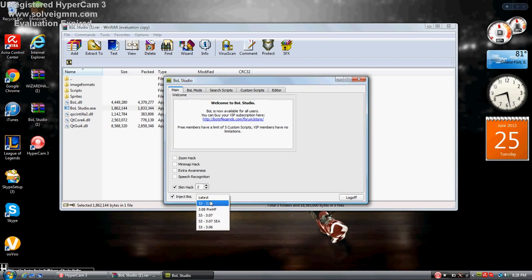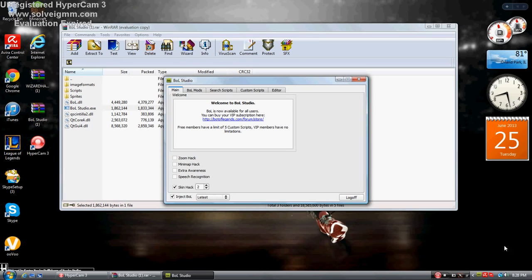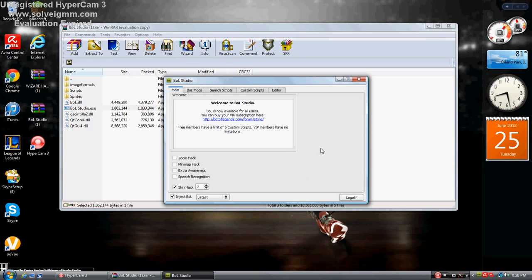You want to have it on the latest. When the game starts, on the bottom right here where the BOL is, it should say bot injected successfully. When you get into the game, you'll have your bot.